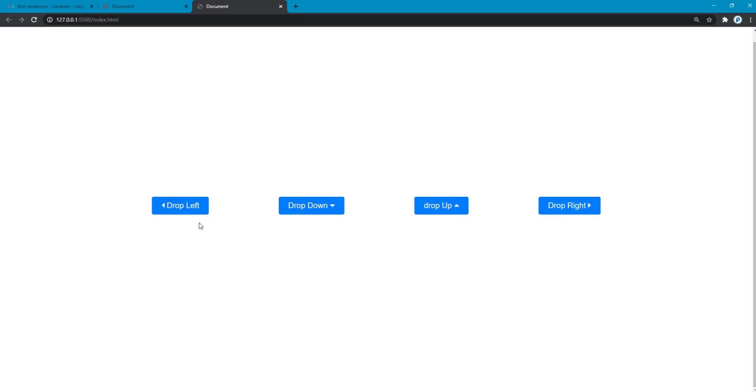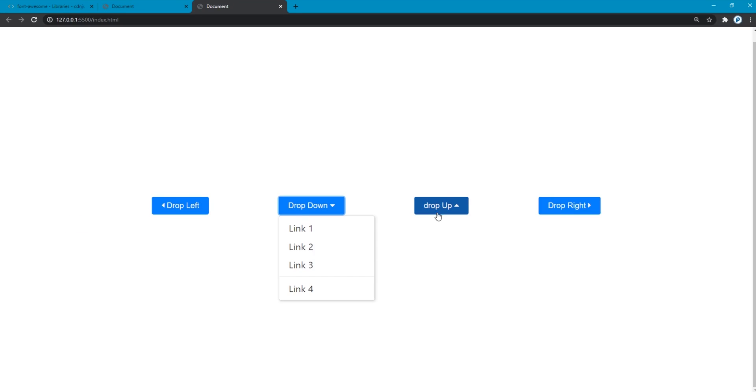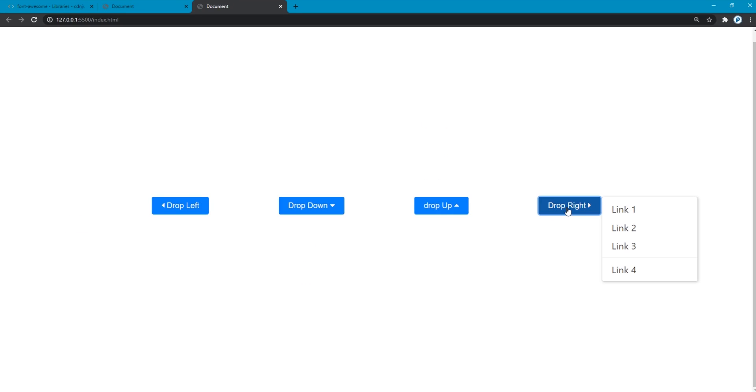In this video, we are going to create drop left, drop down, drop up, and drop right using HTML, CSS, and vanilla JavaScript.